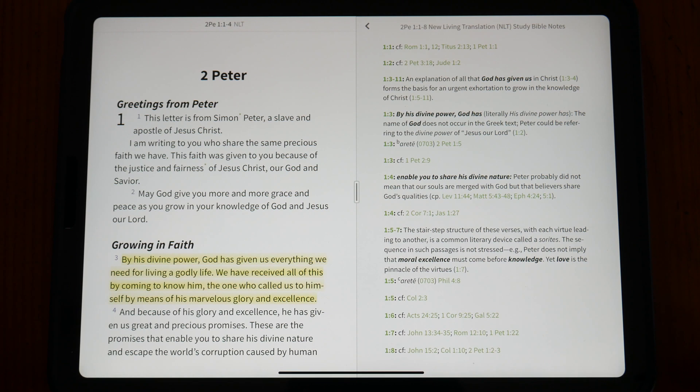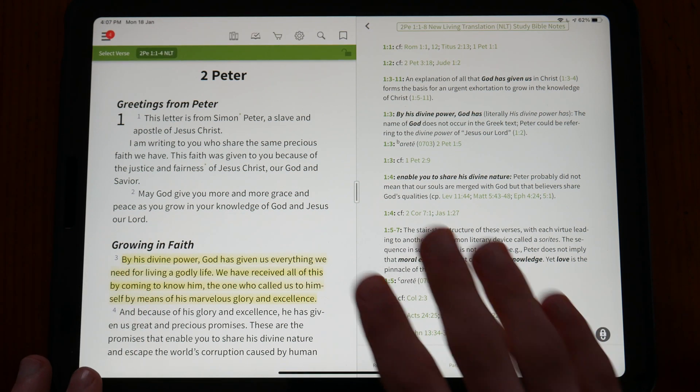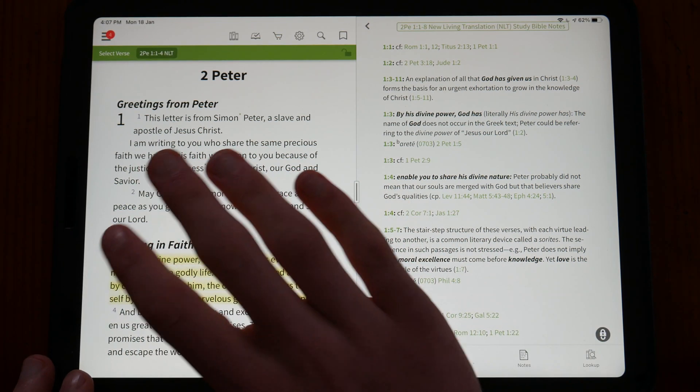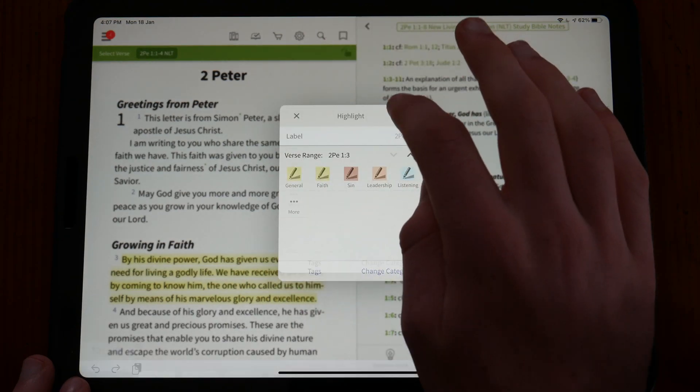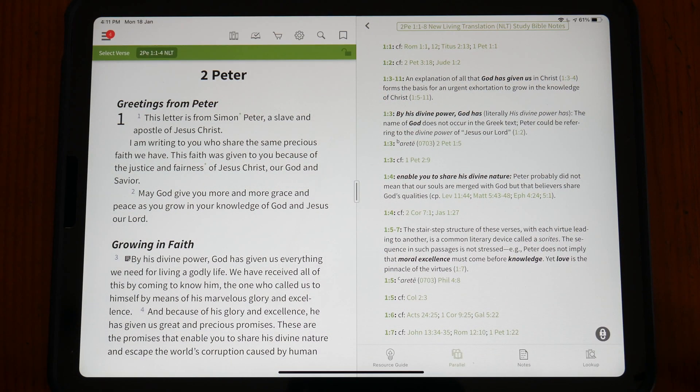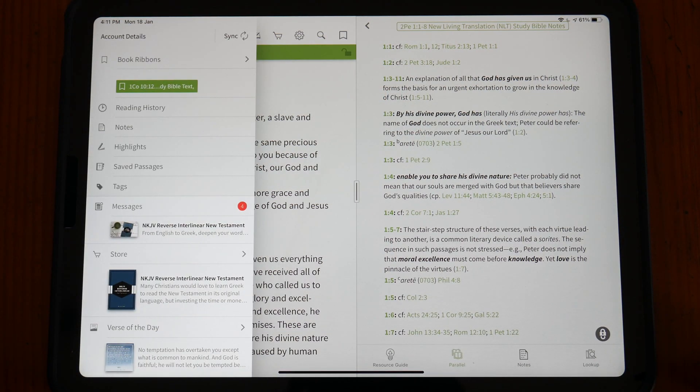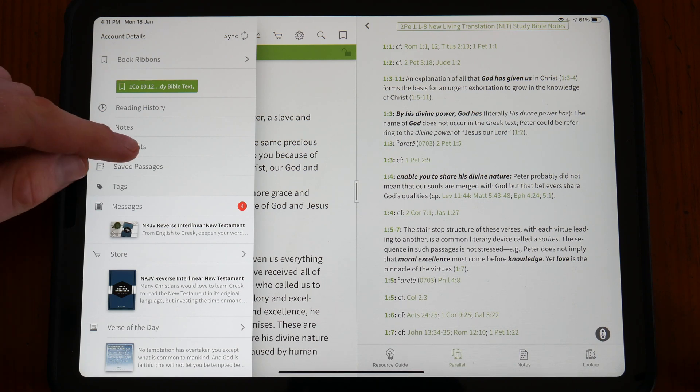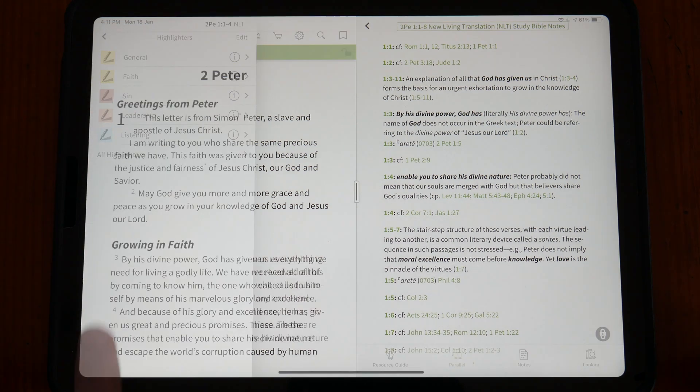As for more traditional Bible study features, Olive Tree has really nailed how they are implemented. Highlighting is like Bible highlighting in real life, but improved for the digital era. Choose from many different highlighter colors and intensities, and choose to label your different highlighters if you wish.